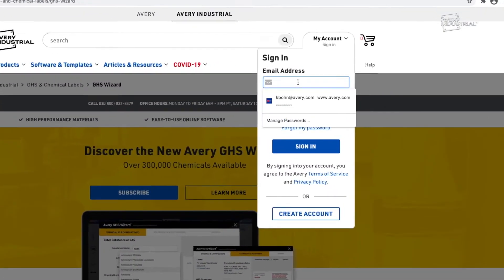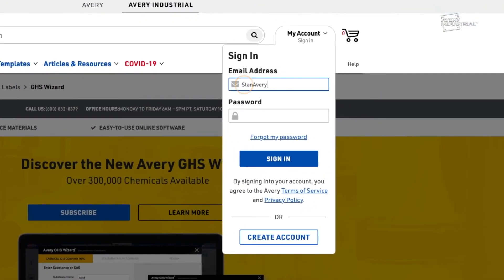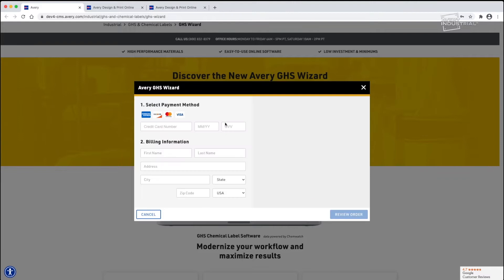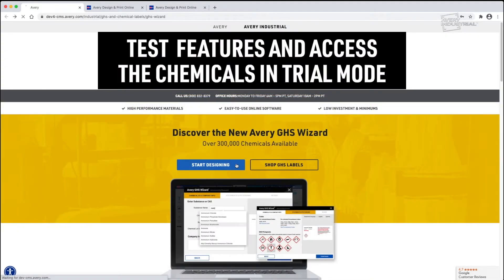First, sign into your MyAvery account or create a new account. Then you can subscribe to get full access to the GHS Wizard. Alternatively, you can test out the features and access the chemicals using the trial mode, with some limitations.